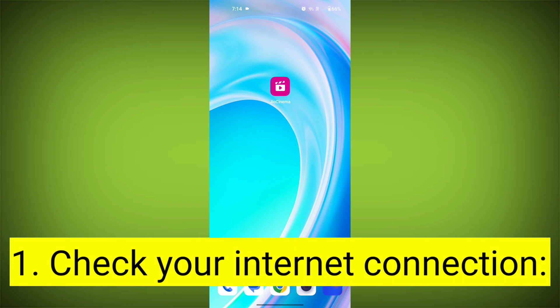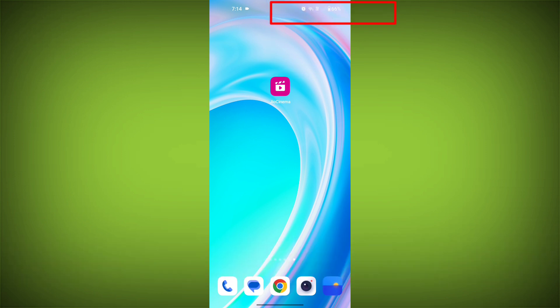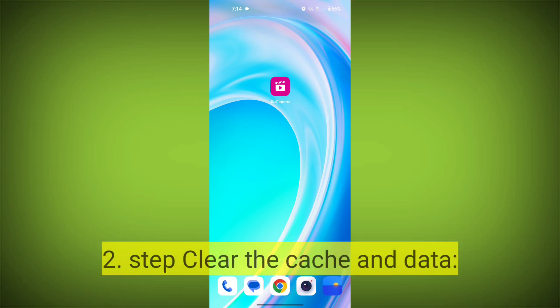First step: check your internet connection. Ensure that you have a stable and active internet connection. Switch to a different Wi-Fi network or cellular data if possible.